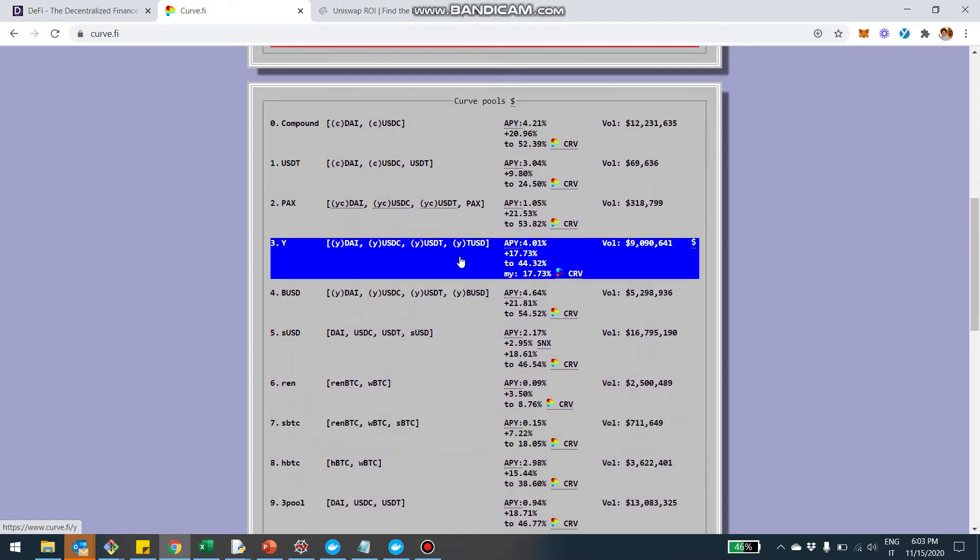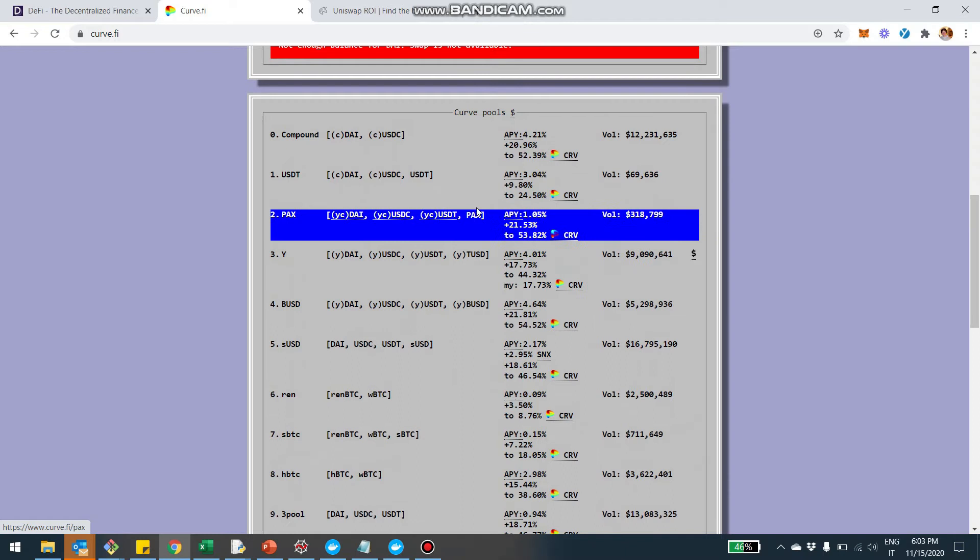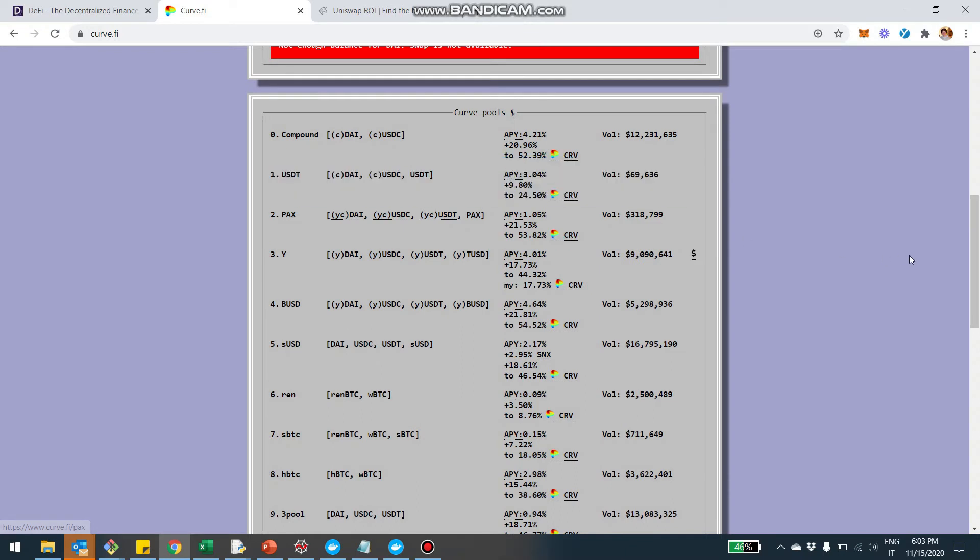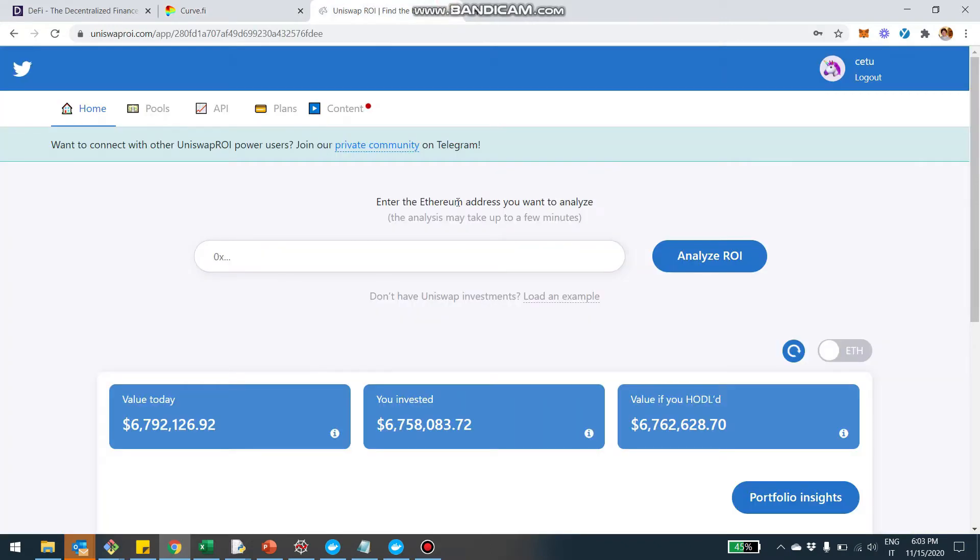So this is kind of the way it works. You provide liquidity and the way you earn income is by collecting the fees and also similar to Uniswap by locking your LP tokens and farming CRV. So what I want to show you now is the way you can track from today your holdings in CRV with Uniswap ROI.